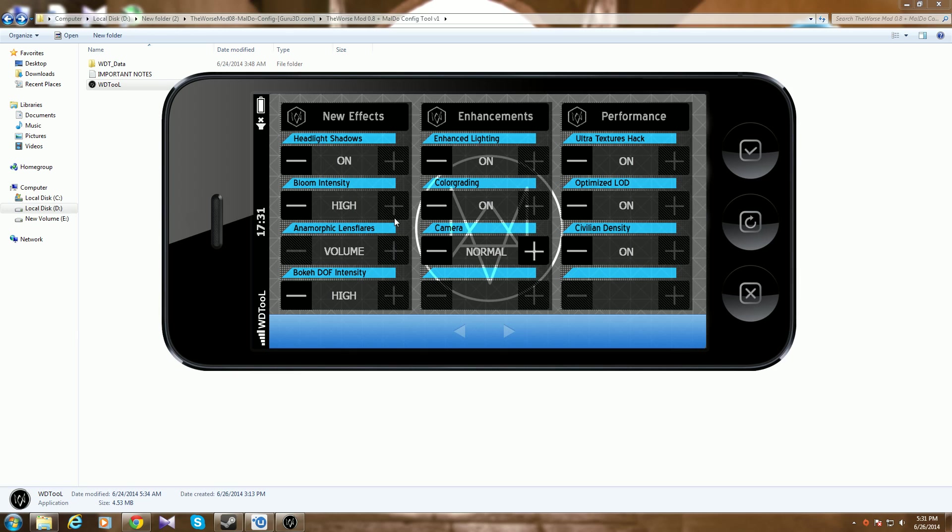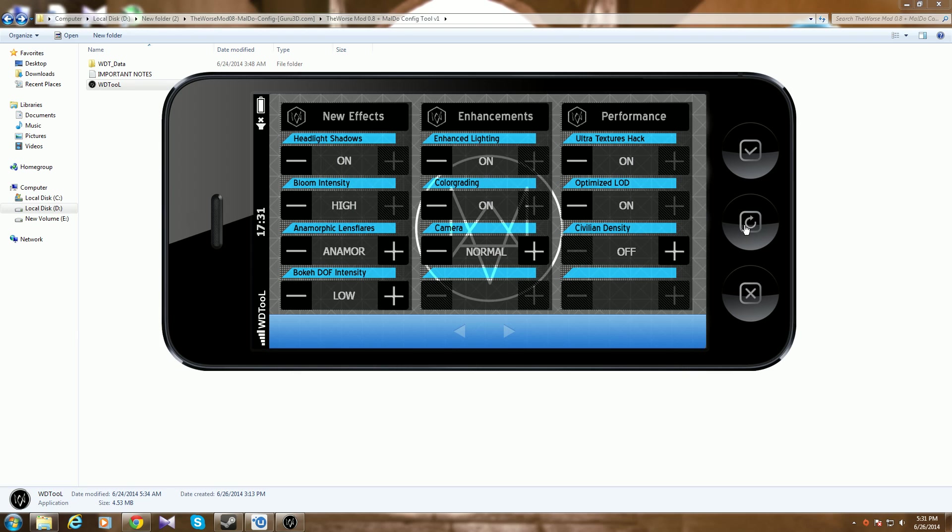So you turn everything on. You can change the camera from here. Yeah, seems like I can't change it anymore. So just click normal on, civil intensity on, on volume high.